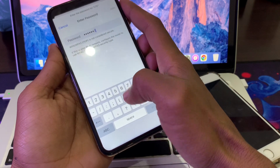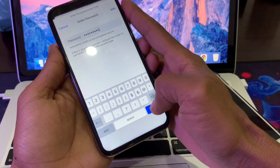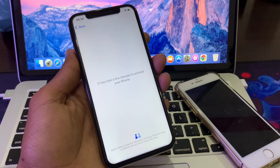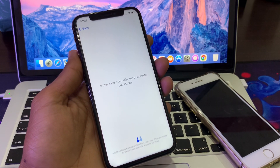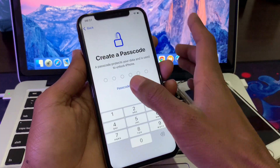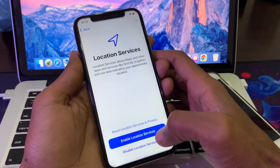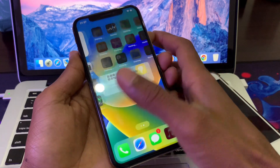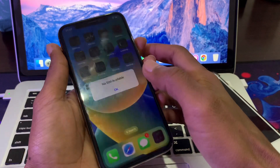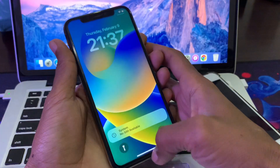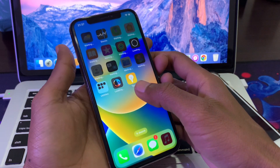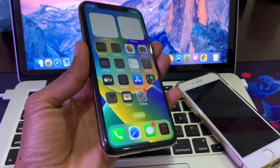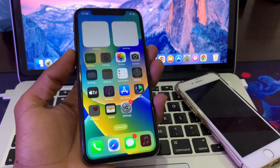The iPhone has been fully restored and the password has been removed. Hope this video helps you — if it does, leave a like and comment. Thanks for watching.